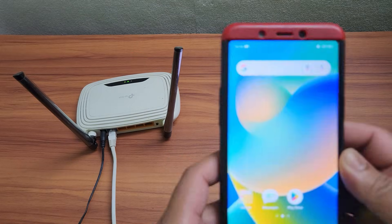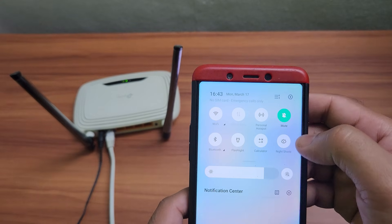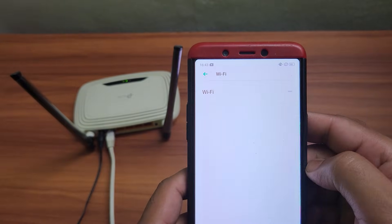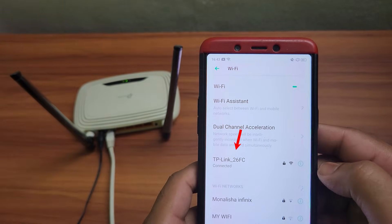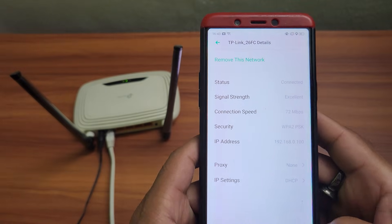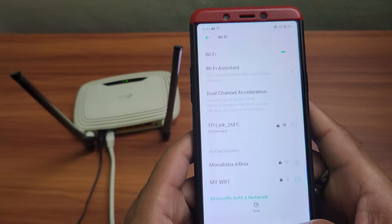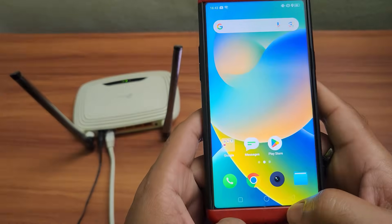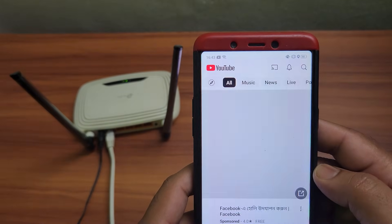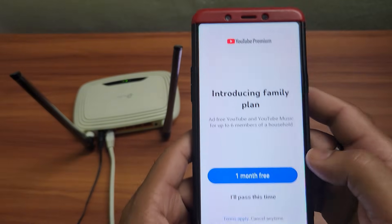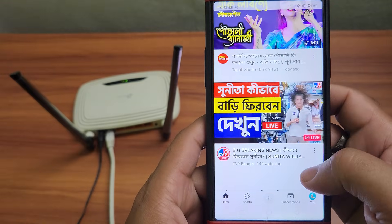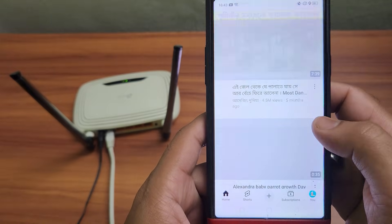Now grab another device like a laptop or phone and connect it to your router via Wi-Fi or Ethernet. Open any app or browser to verify that the internet connection is working. And that's it — your router is now successfully using your OnePlus smartphone's mobile data.